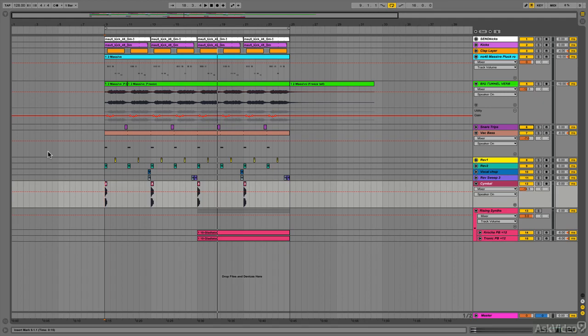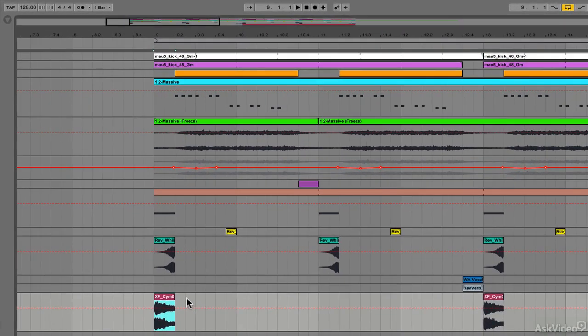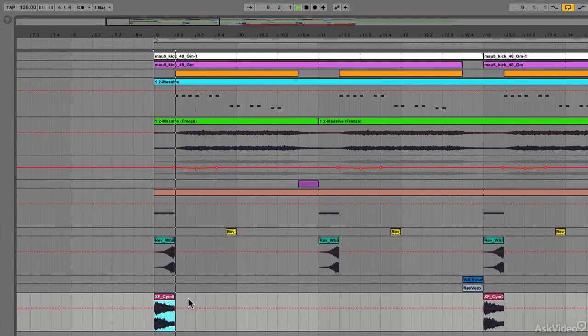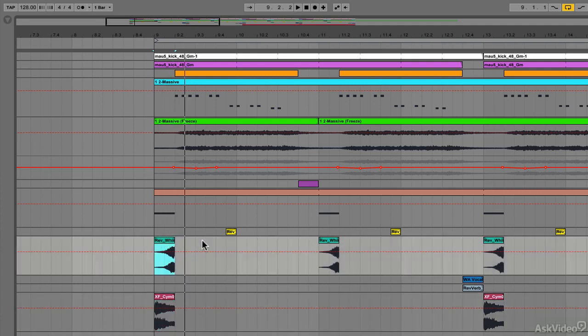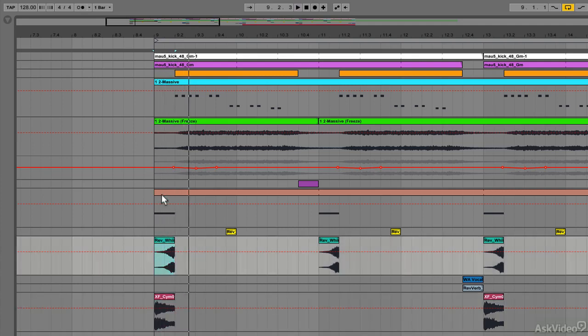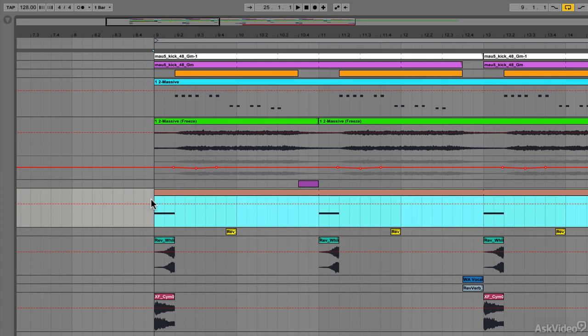In this example, I've got the three most common things to place on this downbeat: a cymbal, a reverse effect, and also this bass sound.